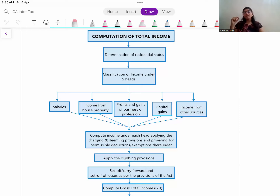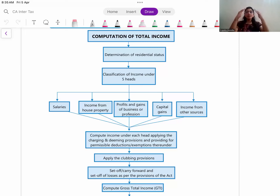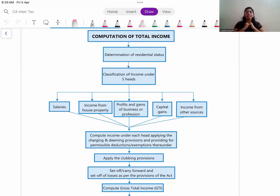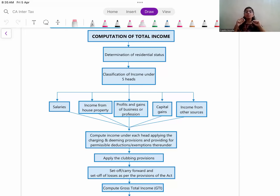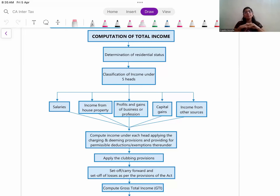So let us start. The first thing we need to understand is what is the general format or process of computation of total income. It is very important to keep this in mind so that we can solve that question correctly in the examination.